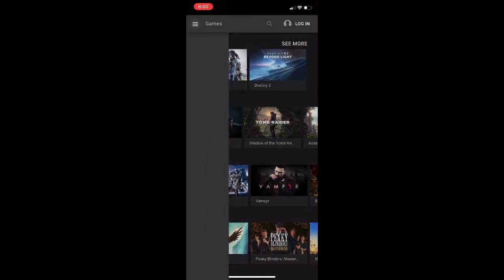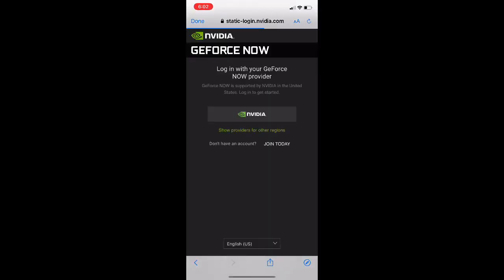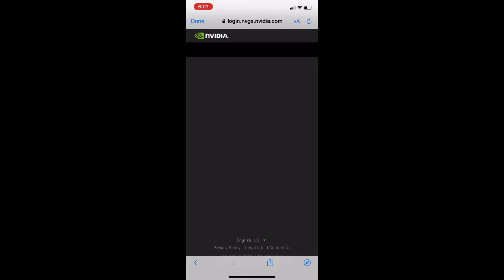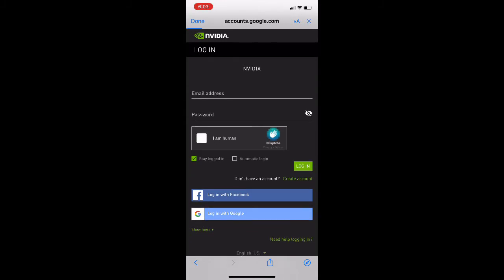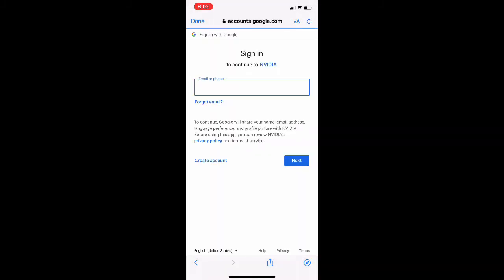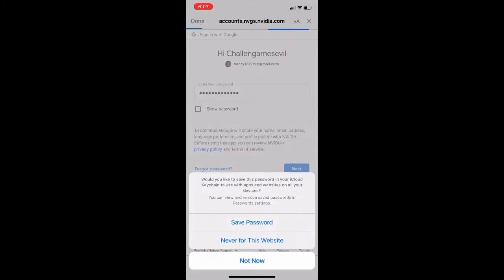Oh, whoops. There we go. For this part, you can sign up or log in with Facebook or Google. For me, I'm going to log in with Google because I never use Facebook at all.